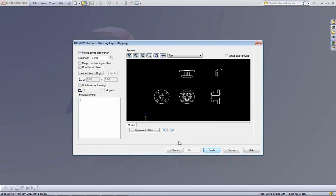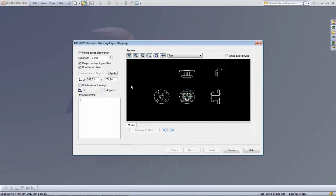On the next page are the new things in 2011. The first is 'Merge Overlapping Entities' at the top — if you've imported DWG files in SOLIDWORKS before, you'd notice lines might be on top of each other; this option merges them into a single entity (though it doesn't work for point-to-point lines). We also have 'Run Repair Sketch.' Something else that's really new: you can define your sketch origin right here — the origin might be way off in space, and this saves you the step of having to move everything back closer to where you want it.